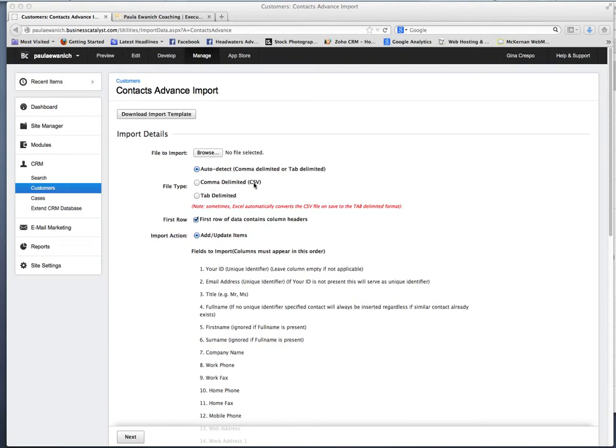So I am going to save that and you will see that right there, that it says a comma-delimited CSV or a tab-delimited. So those are the two formats that are compatible.